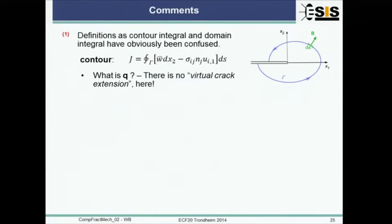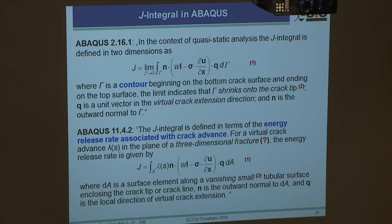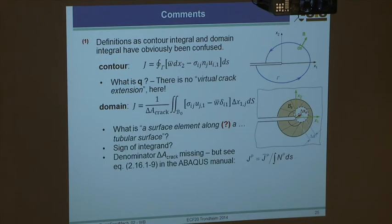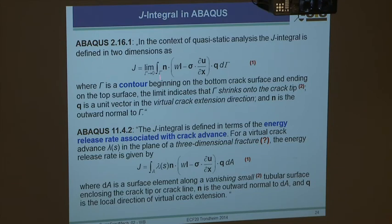The contour integral formulation does not require Q for virtual crack extension - that belongs to the domain integral. Comparing the two Abaqus definitions, there is a sign inconsistency between them: the integrand appears with opposite signs in the two versions. Also, the denominator - the amount of crack extension delta-a - is missing from one of the equations, only appearing in a later supplementary relation.